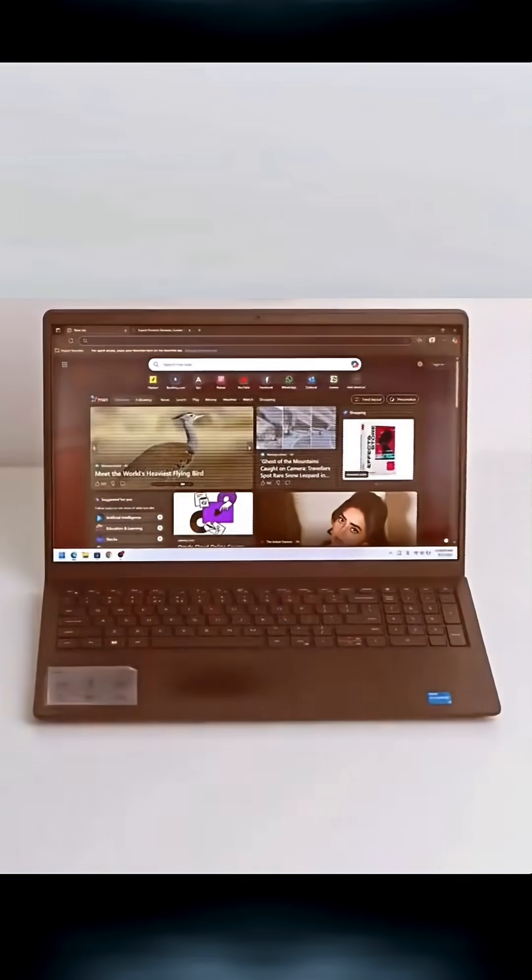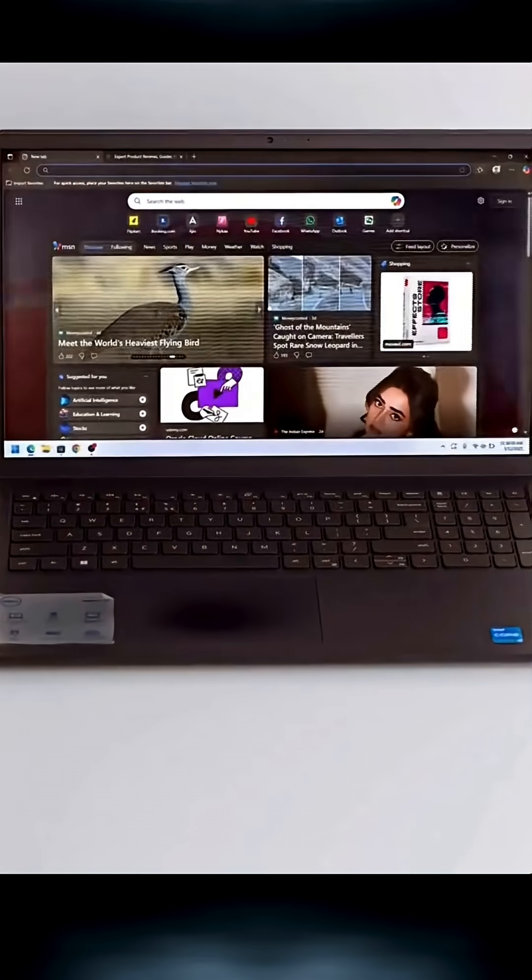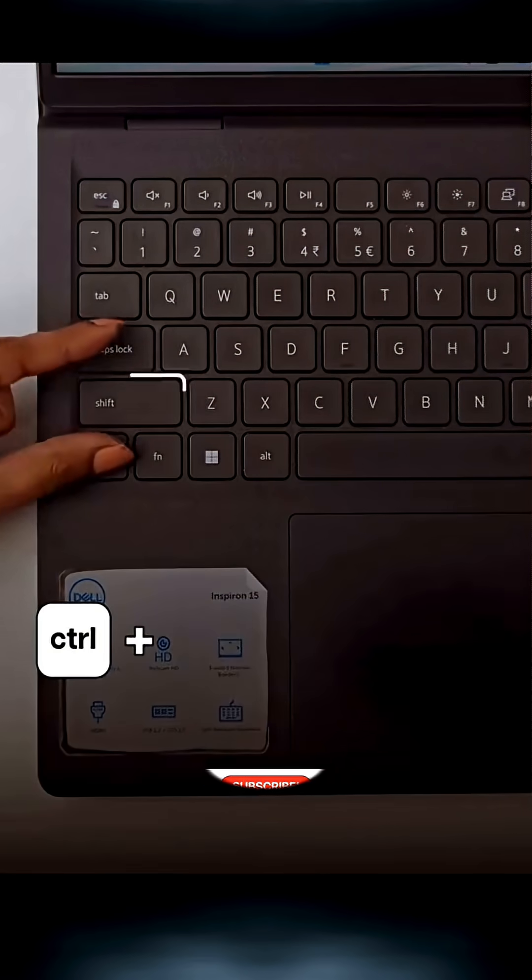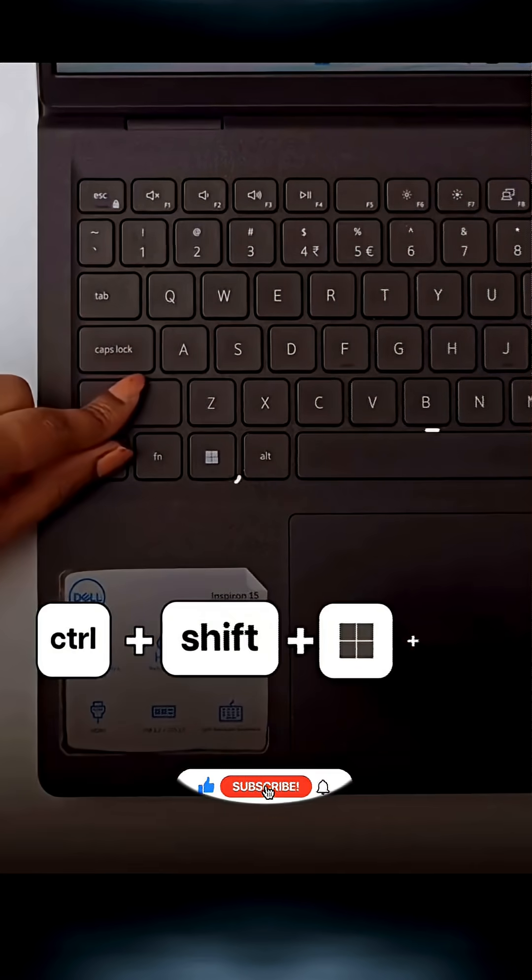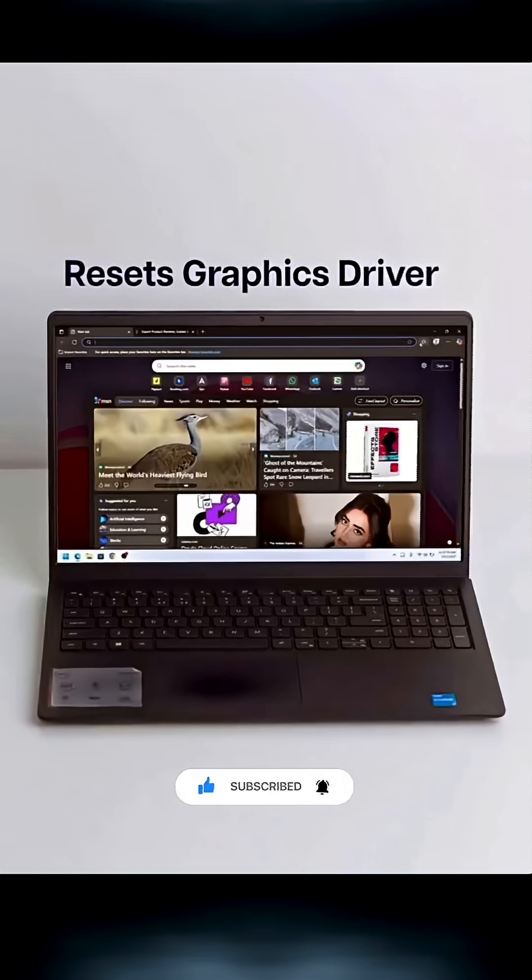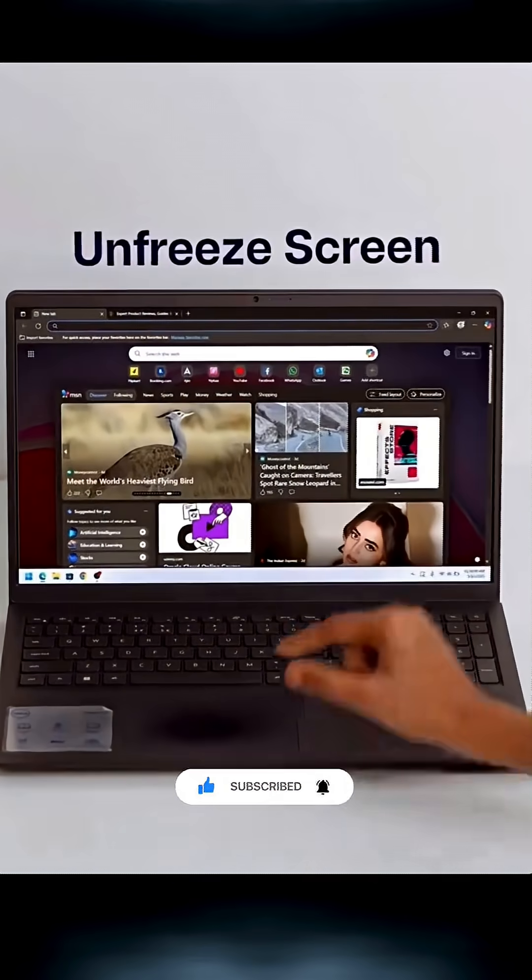Third, screen frozen or glitching. Press Ctrl plus Shift plus Windows plus B to reset your graphics driver and unfreeze your screen.